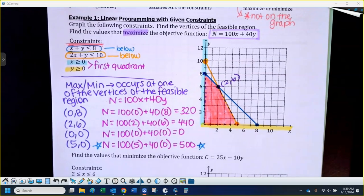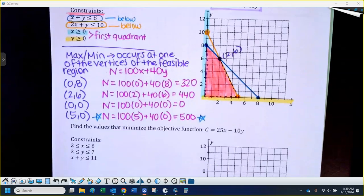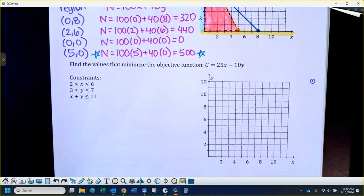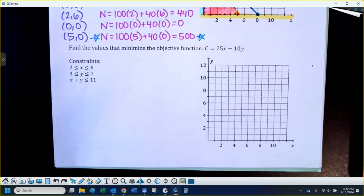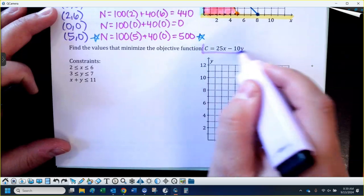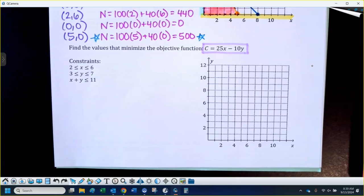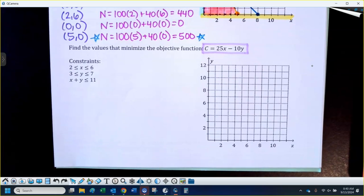Now we're going to try the second example — this one's a little bit different. We're going to minimize this function. This one says C, which usually in a word problem stands for cost. These constraints are written a little interestingly: 2 is less than or equal to x is less than or equal to 6 — it's like a compound inequality.